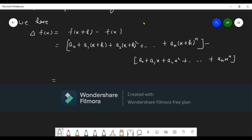First, a0 and a0 cancel out. Then looking at the a1 terms: when we multiply out, a1x appears in both and cancels, leaving us a1h as the first term. Moving to the a2 term, we get a2 multiplied by [(x+h)² - x²].